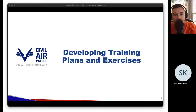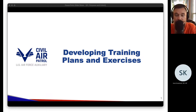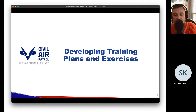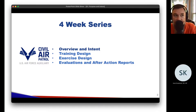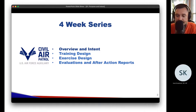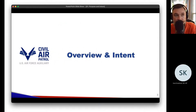Thank you for joining the Emergency Services Professional Development Webinars. This series is on developing training and exercise plans. It's a four-week series. This week covers overview and intent; next session is training design; third session is exercise design; and finally we'll wrap up with evaluations and after action reports.